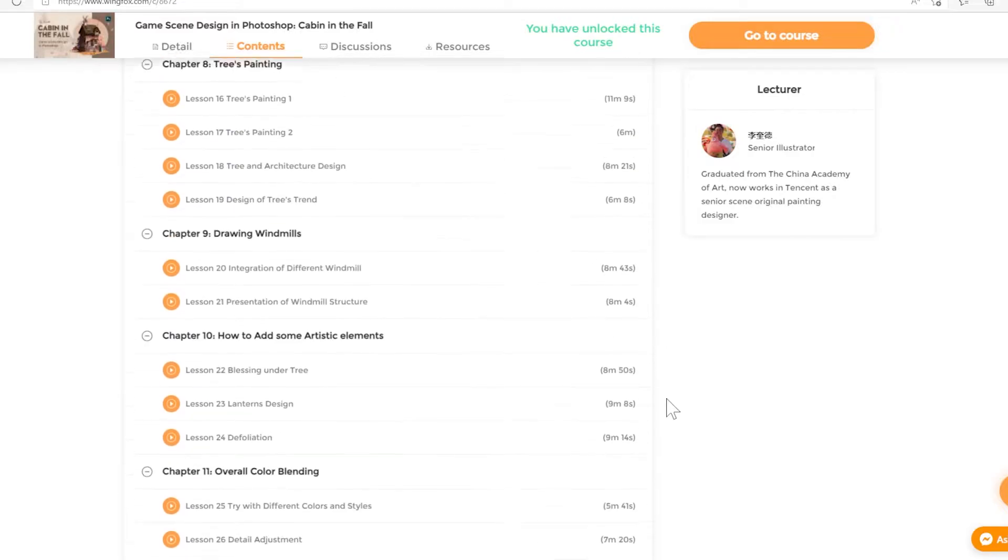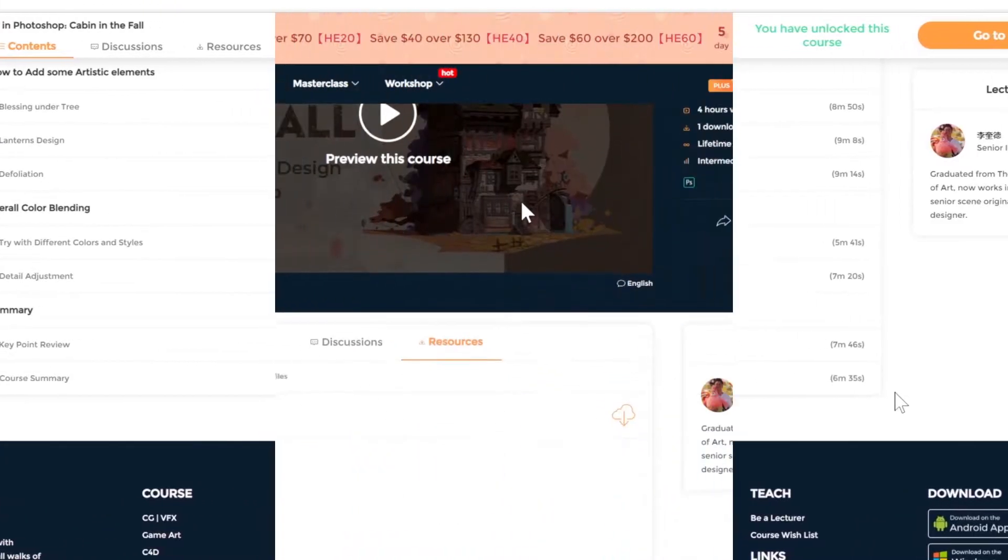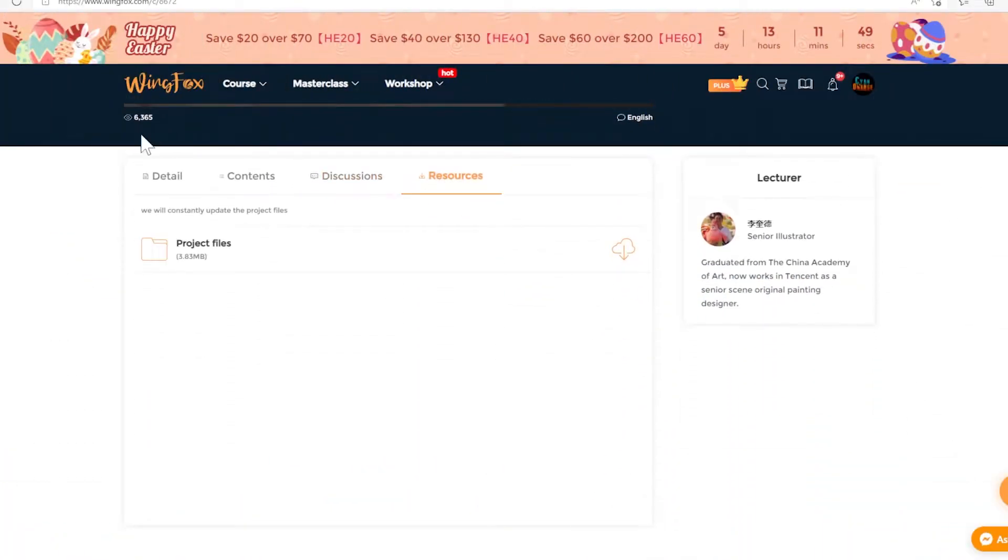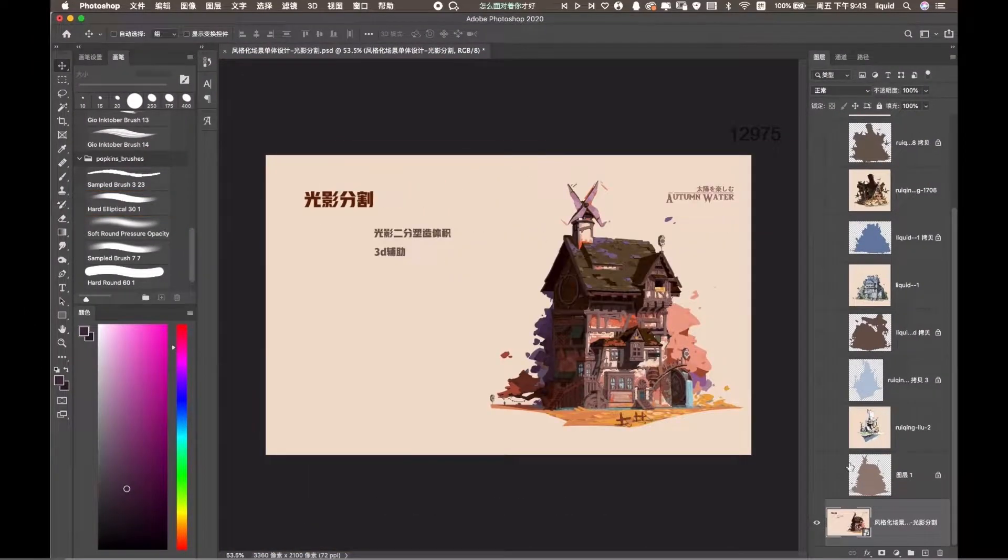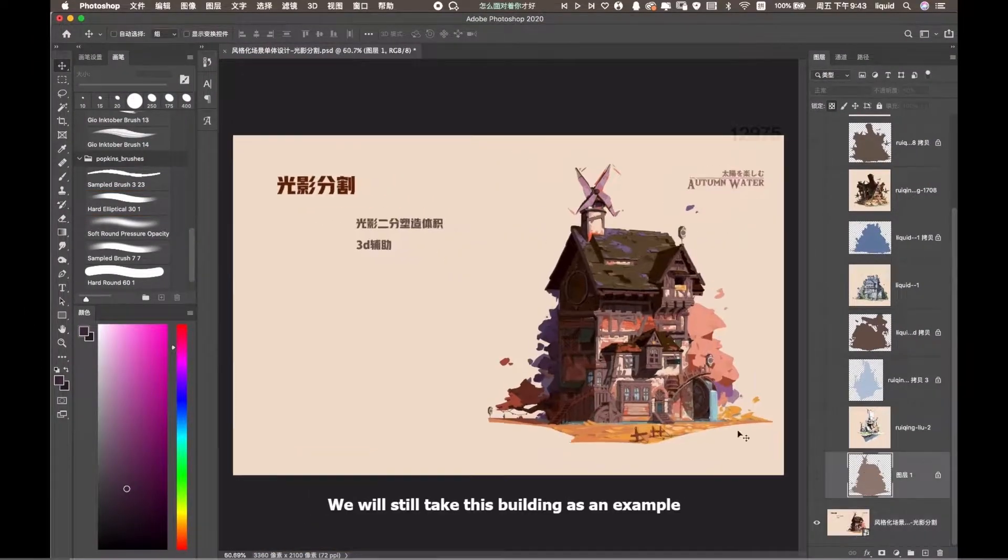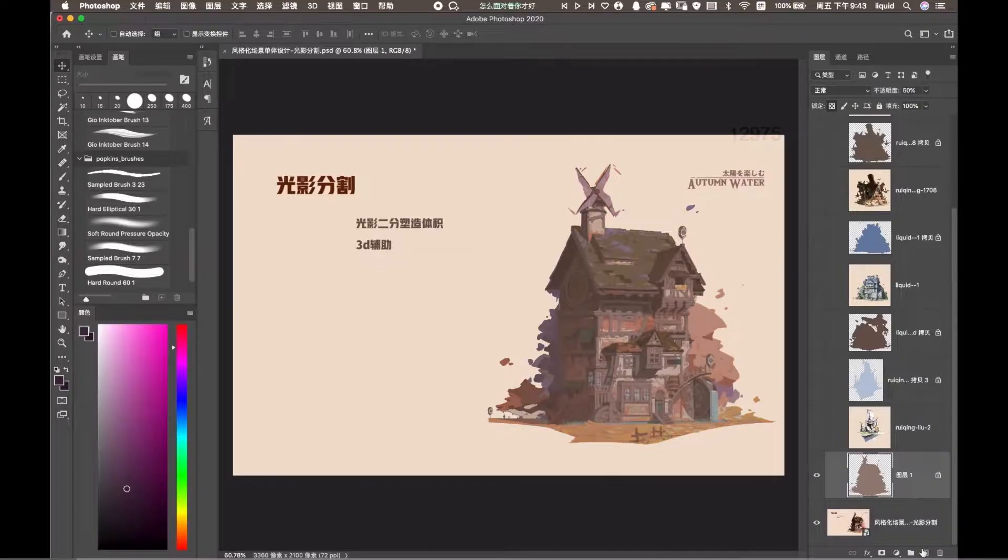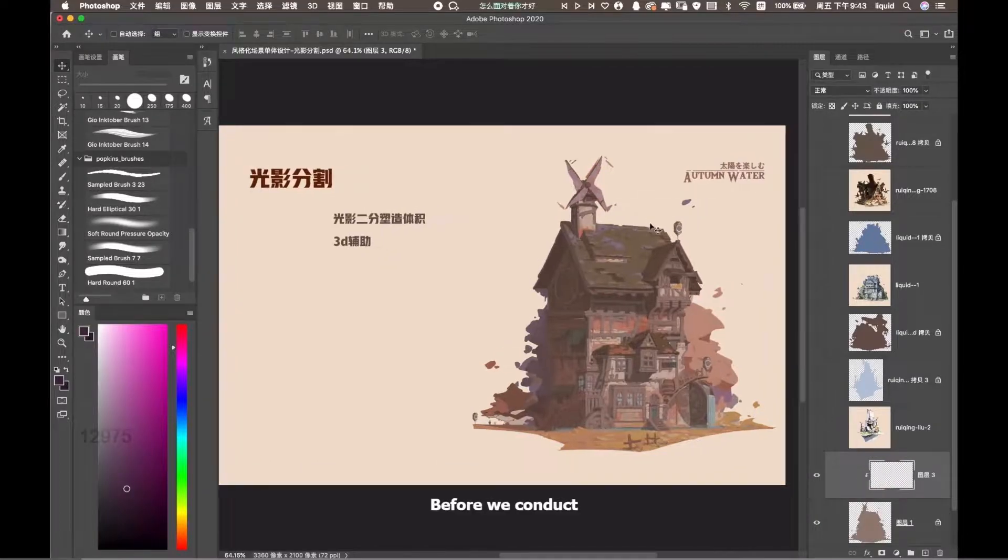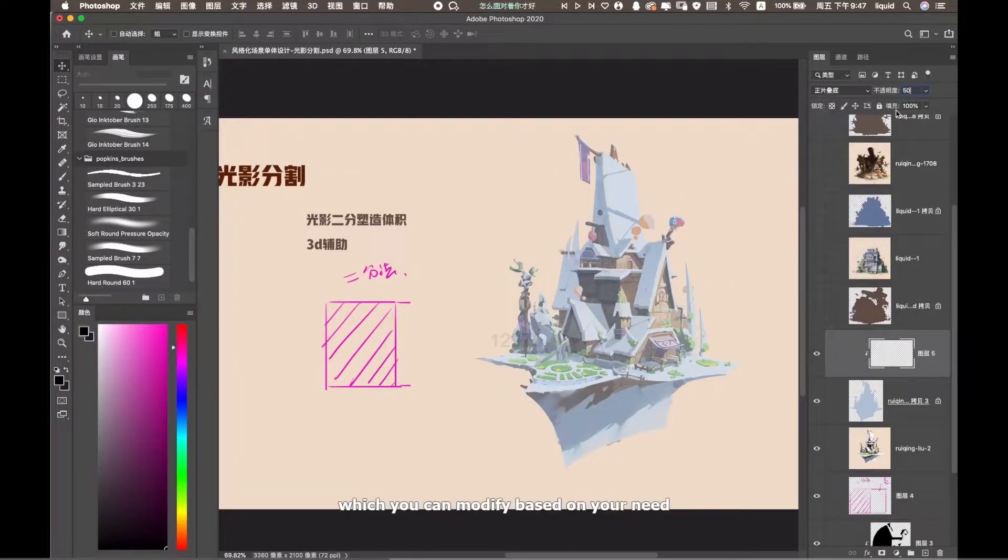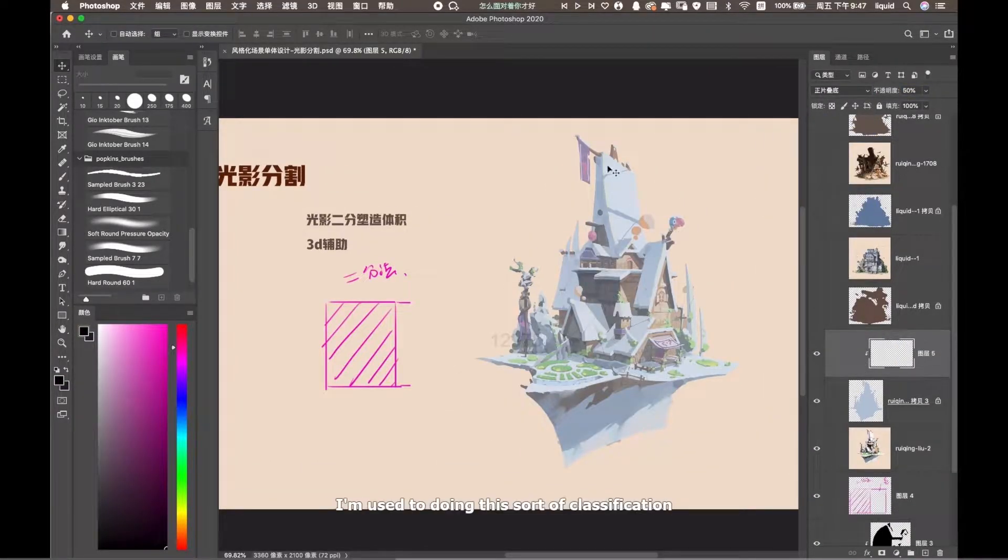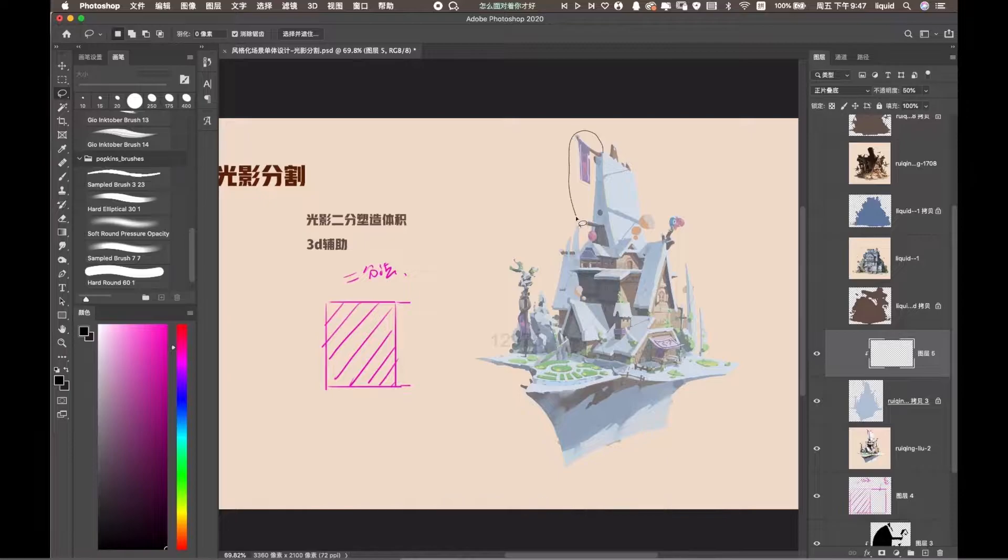Now let's go into the course's resources. In the tab resources, we have the option to download the file name project files. The course includes the images the lecturer uses for his demos. Keep in mind, this course doesn't have the brushes or the PSD files, as it is mostly a theory course.